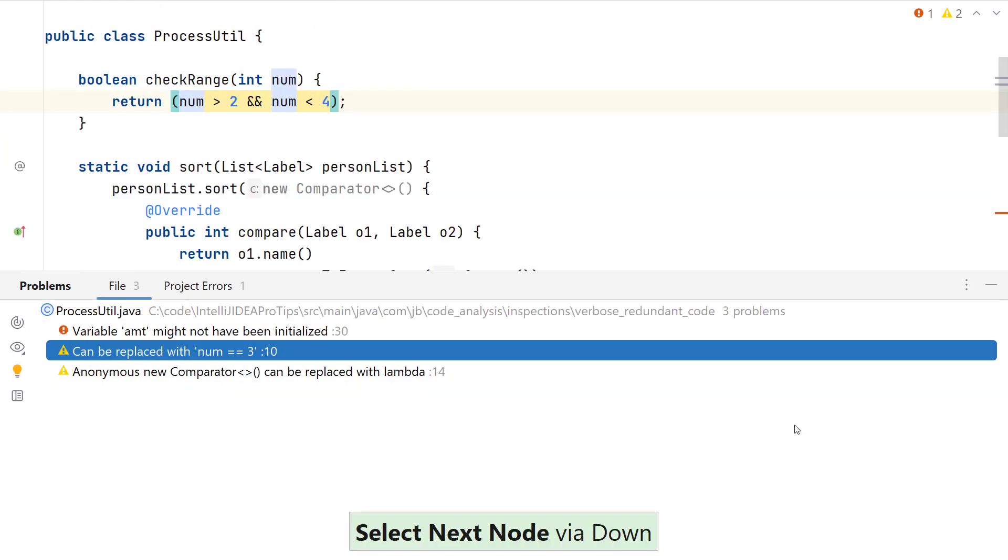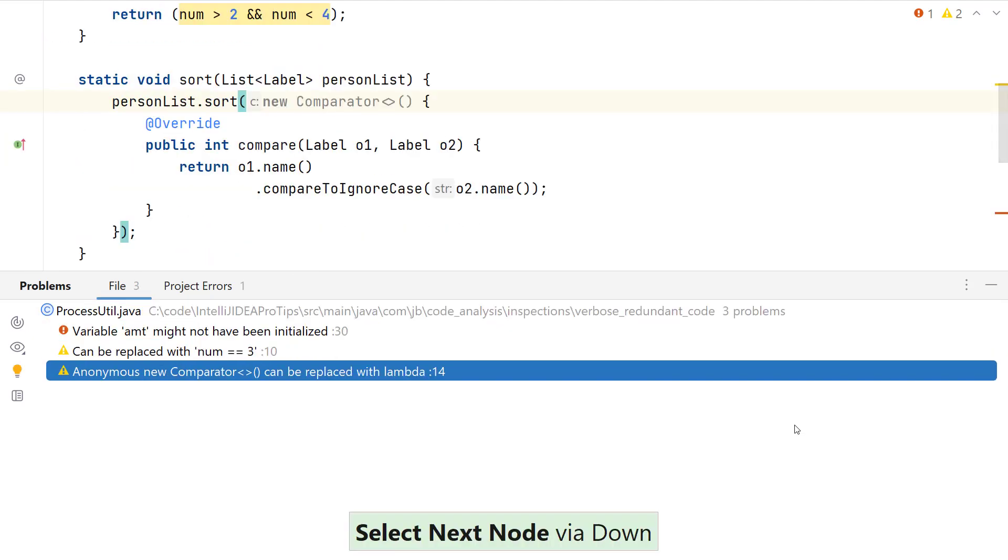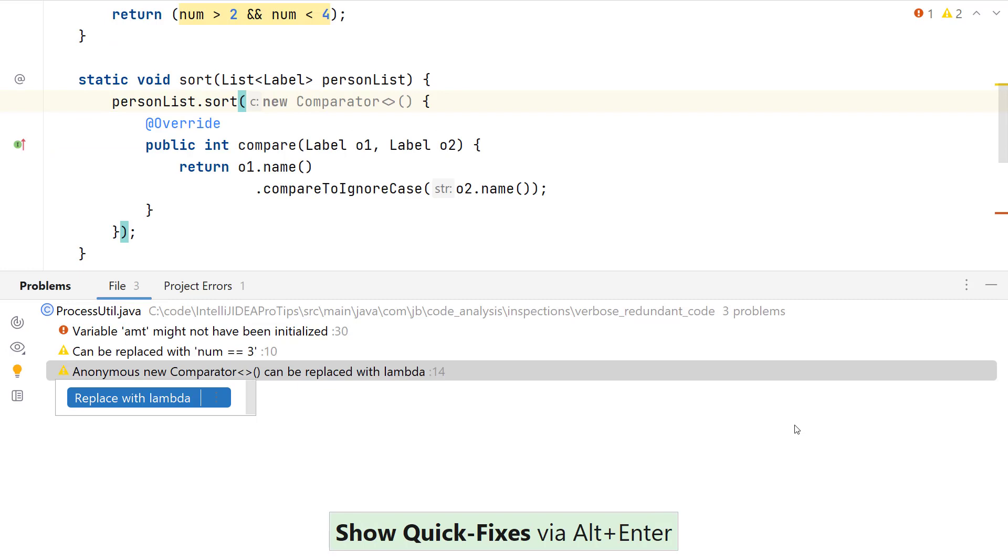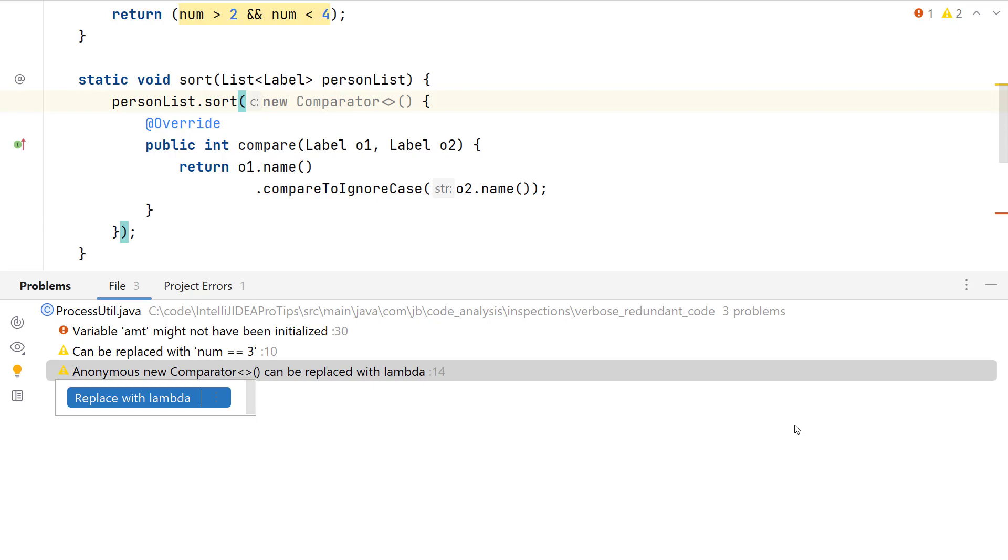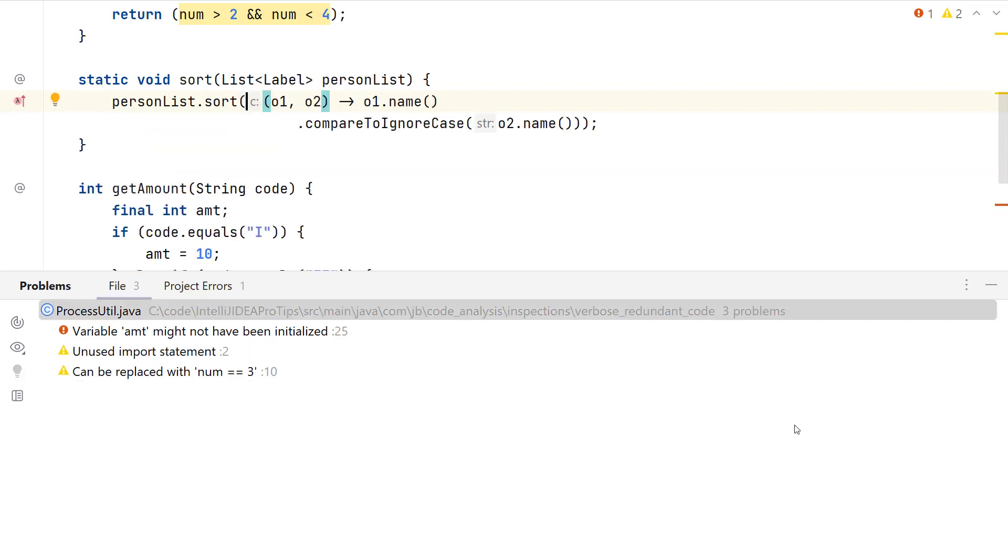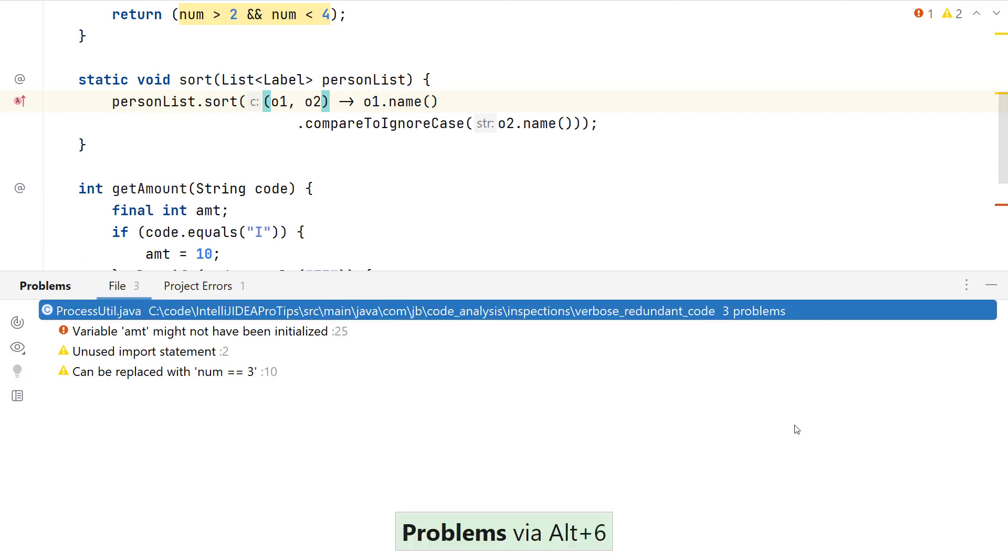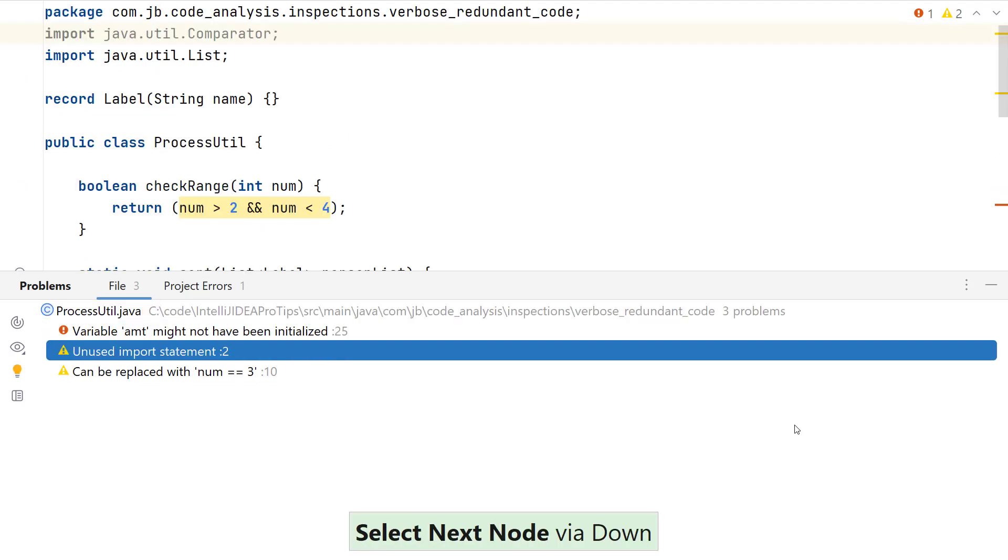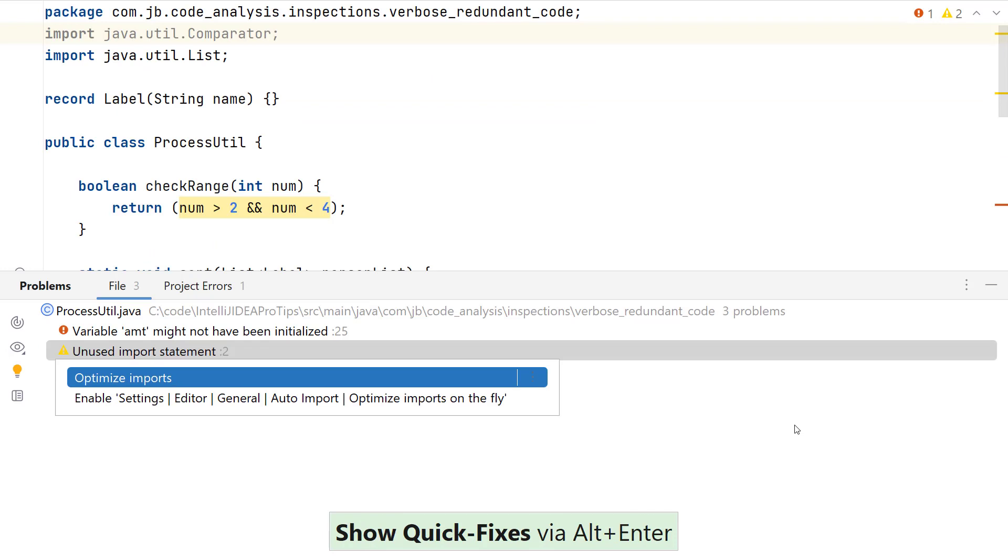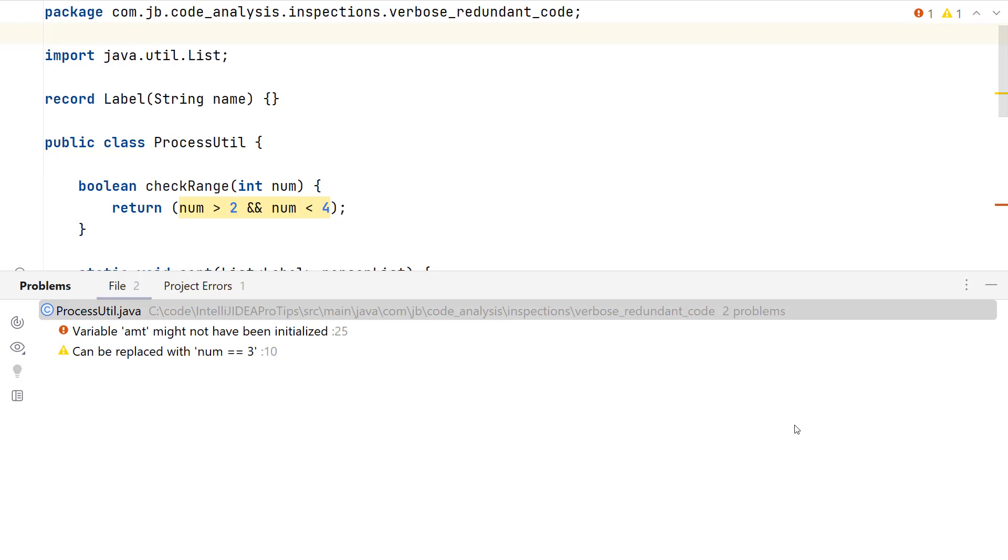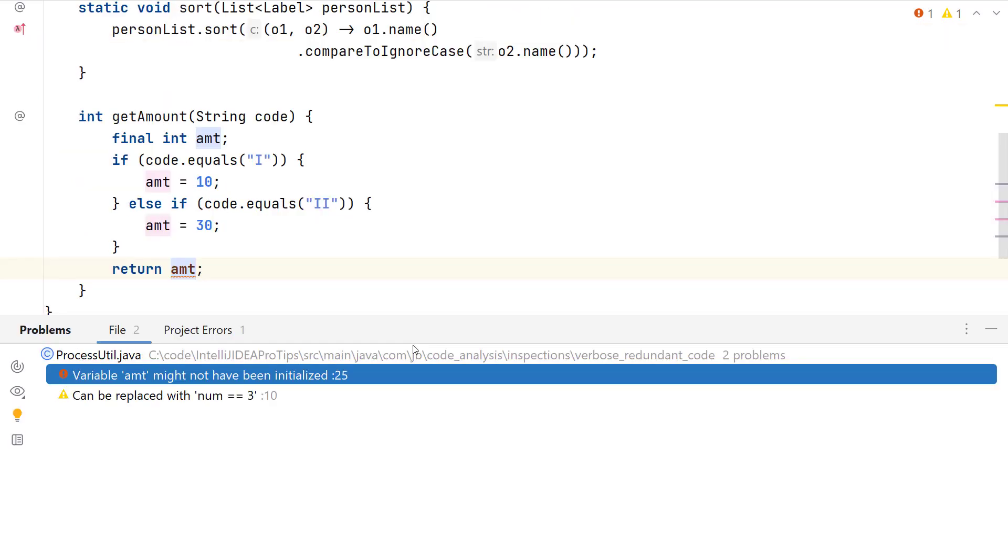Similarly, I could use the quick fix for this problem code by replacing the anonymous comparator with a lambda. This could result in introduction of other errors, like the unused import statement, which again I can fix by using the suggestions by IntelliJ IDEA.